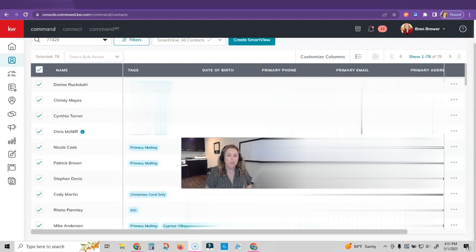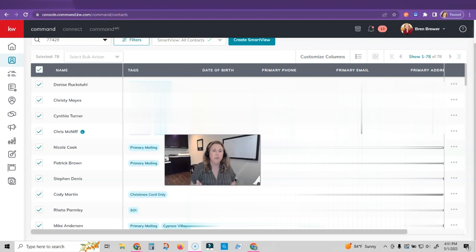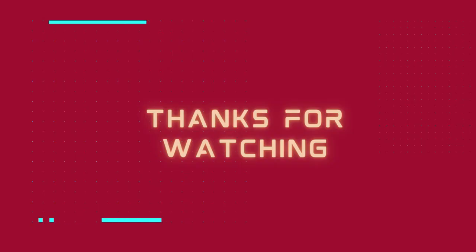Anyway, that is how you can text in Command through your database, either one at a time on each contact record or bulk texting. Hope that you like this and let me know in the comments below if you're using it. Next week we'll go over how to text with Twilio from our mobile Command app, so I can't wait. Stay tuned.